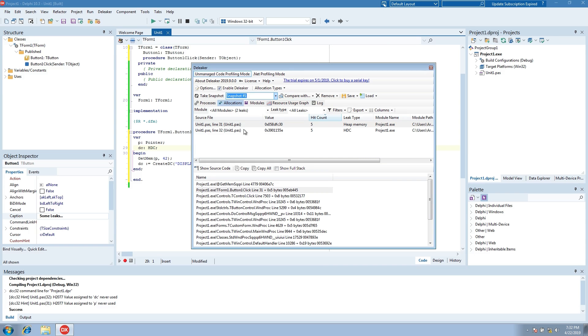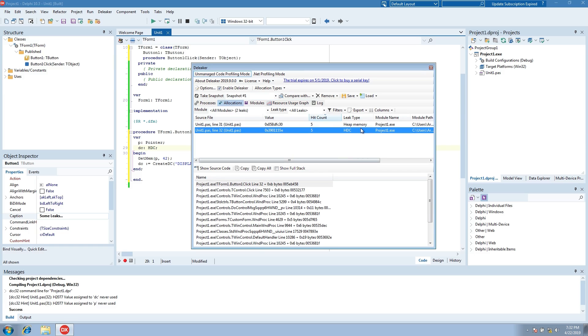The new snapshot is ready, and now we see two allocations. Let's review the call stacks.